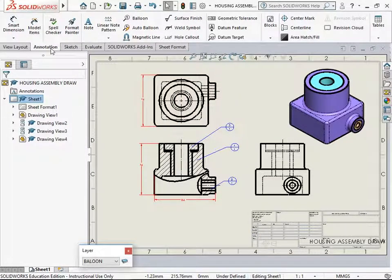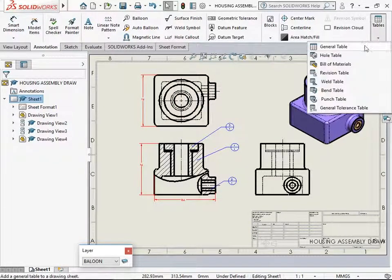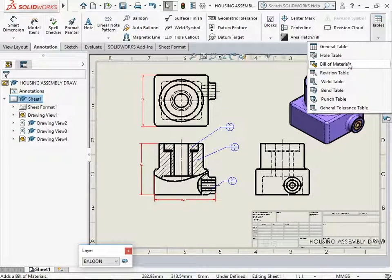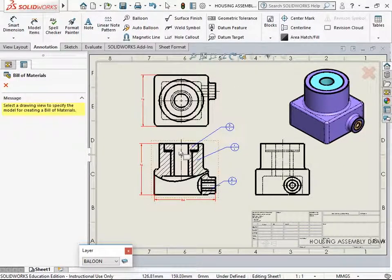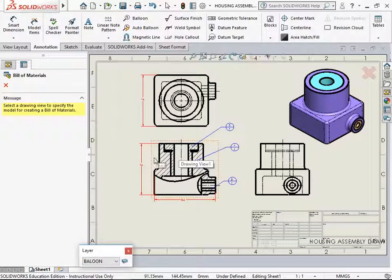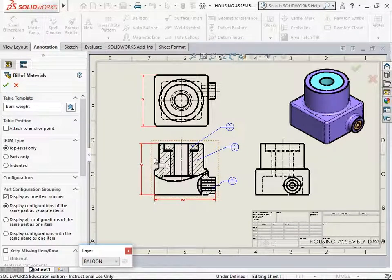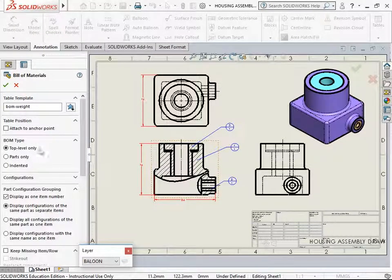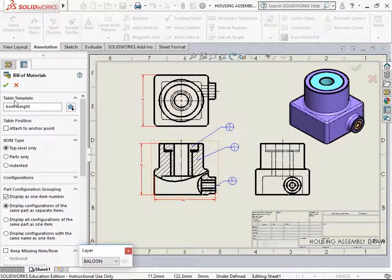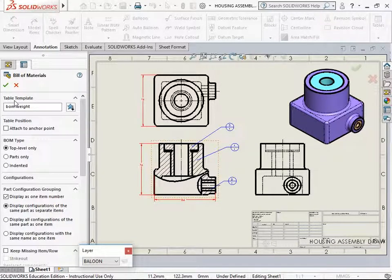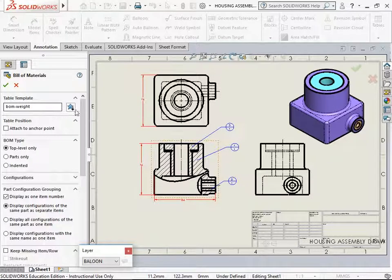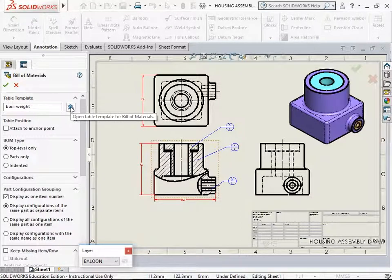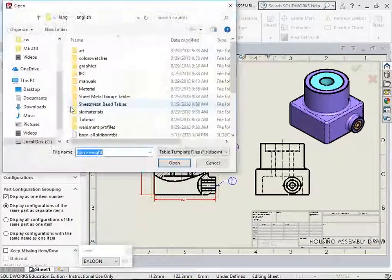We go over annotation toolbar. Tables, add a new bill of material. The drawing view as the front view to add the bill of material. In the property manager for the bill of materials you have table template. You have the different templates available in the icon next to it.